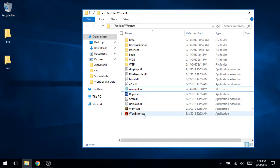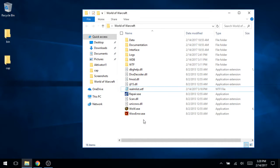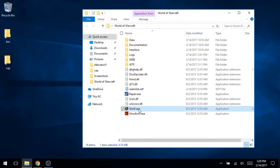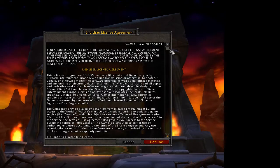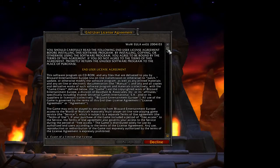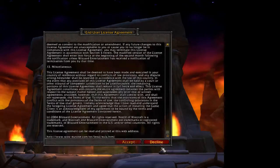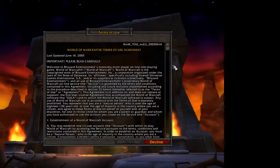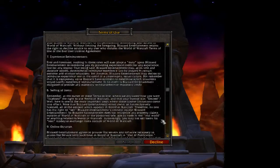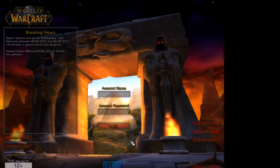So now that we've updated realm list dot WTF, all you got to do is open wow. And the movie's going to play. You can skip through that. Scroll through these thingies.